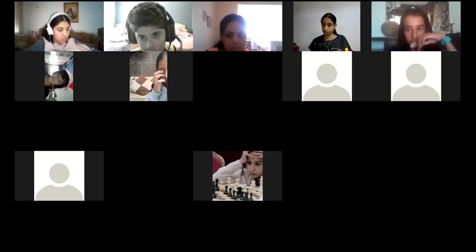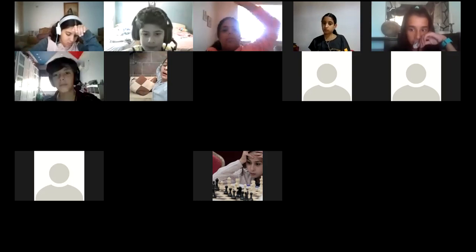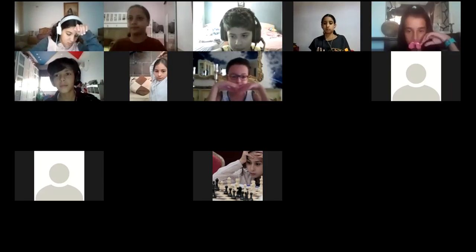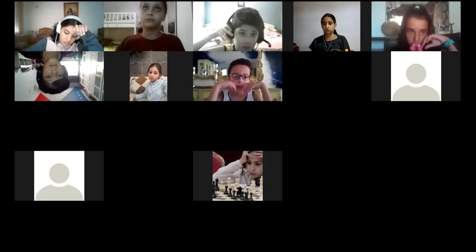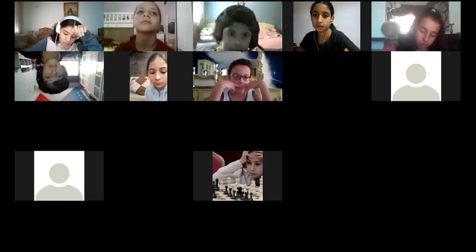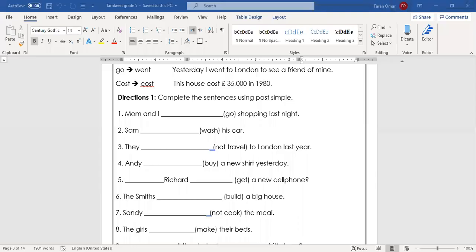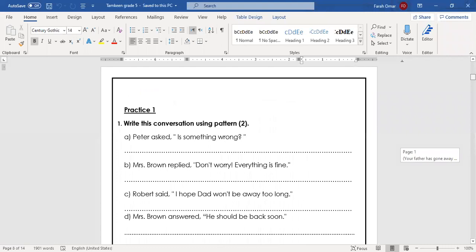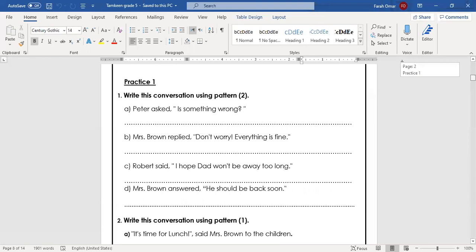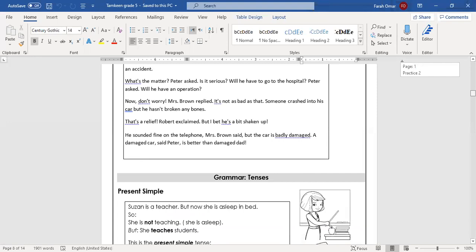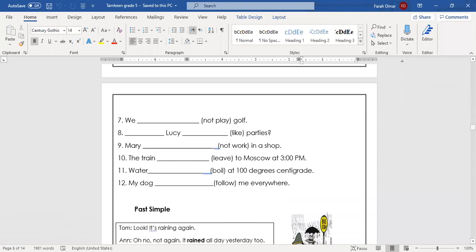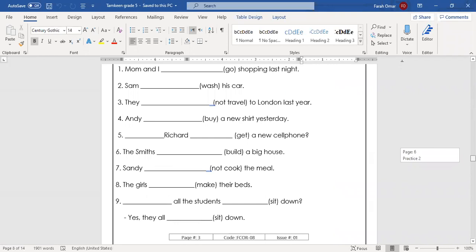My mom brought the booklets yesterday — can you repeat? Okay, for the last time: go to direct speech — the first page — do practice number one and practice number two. Then go to past simple and do exercise number one. That's it for today.